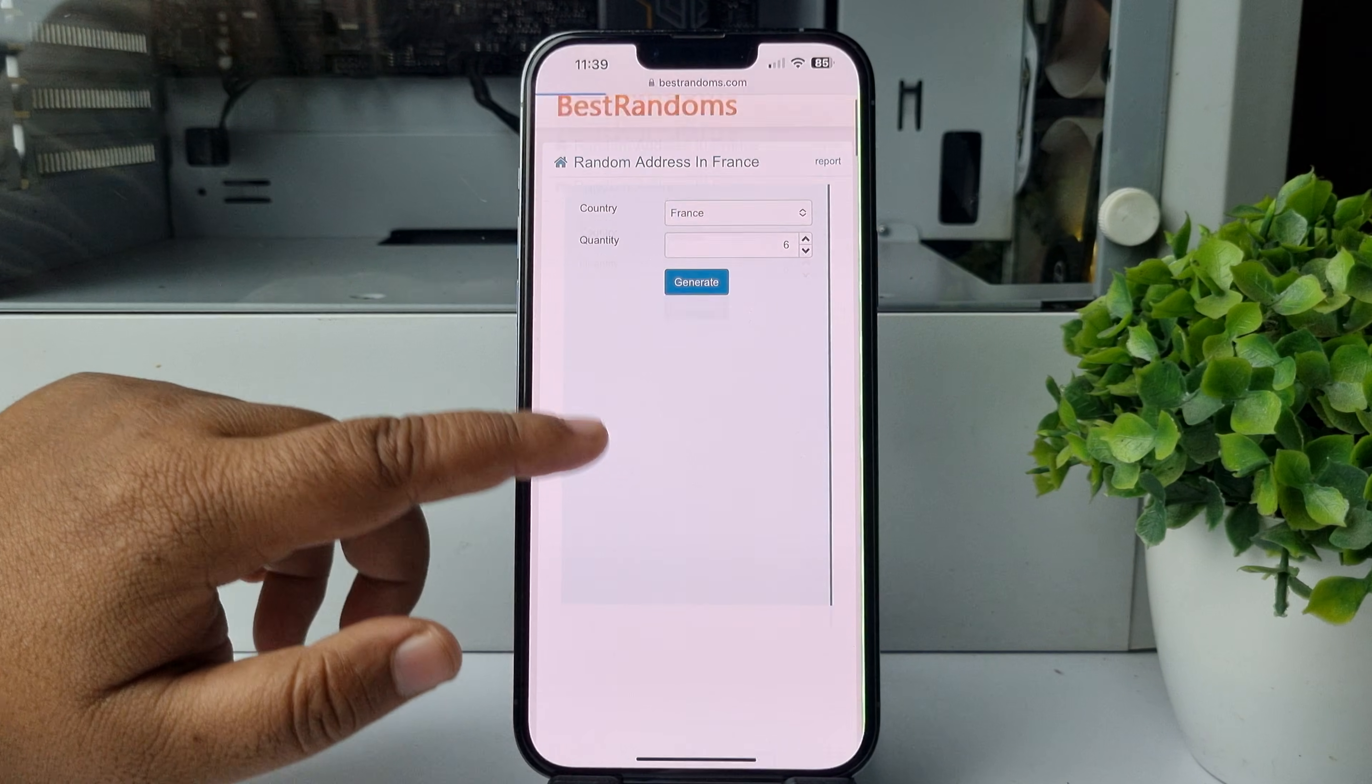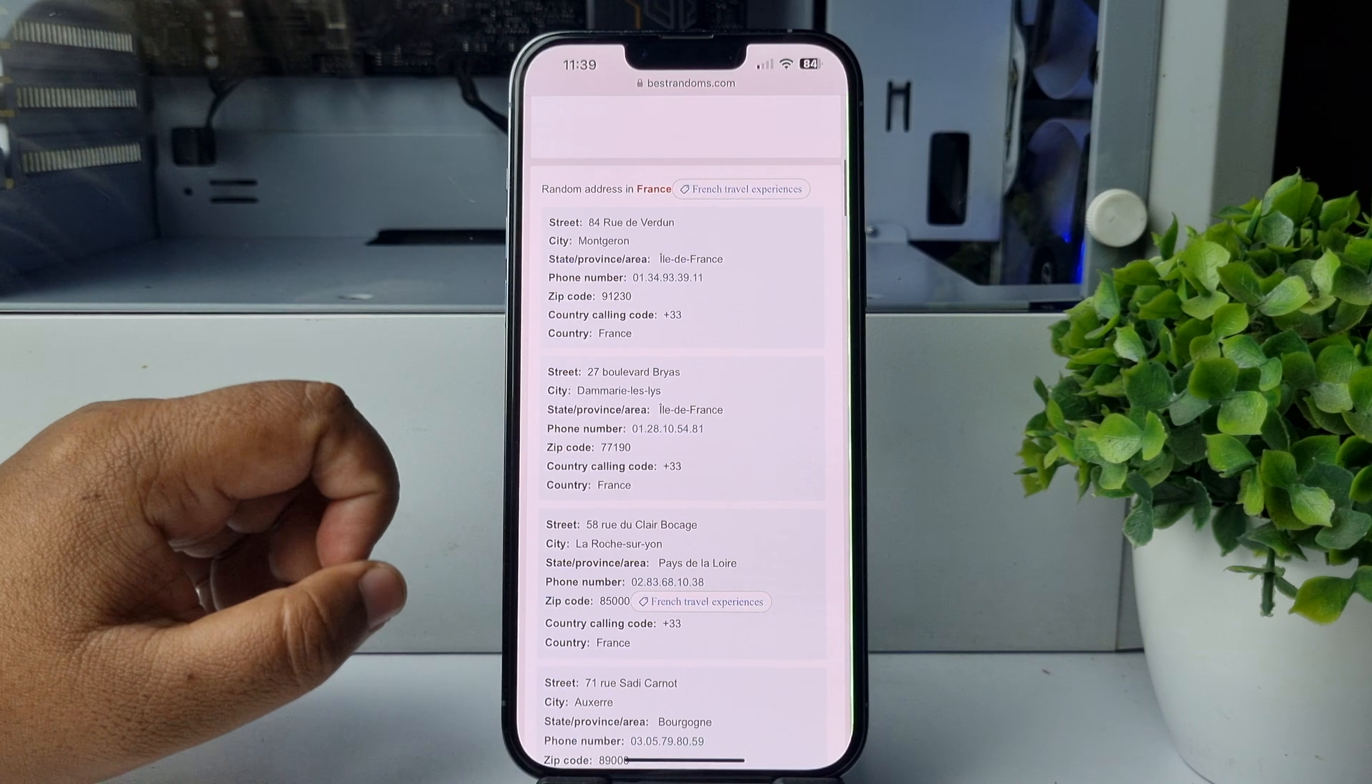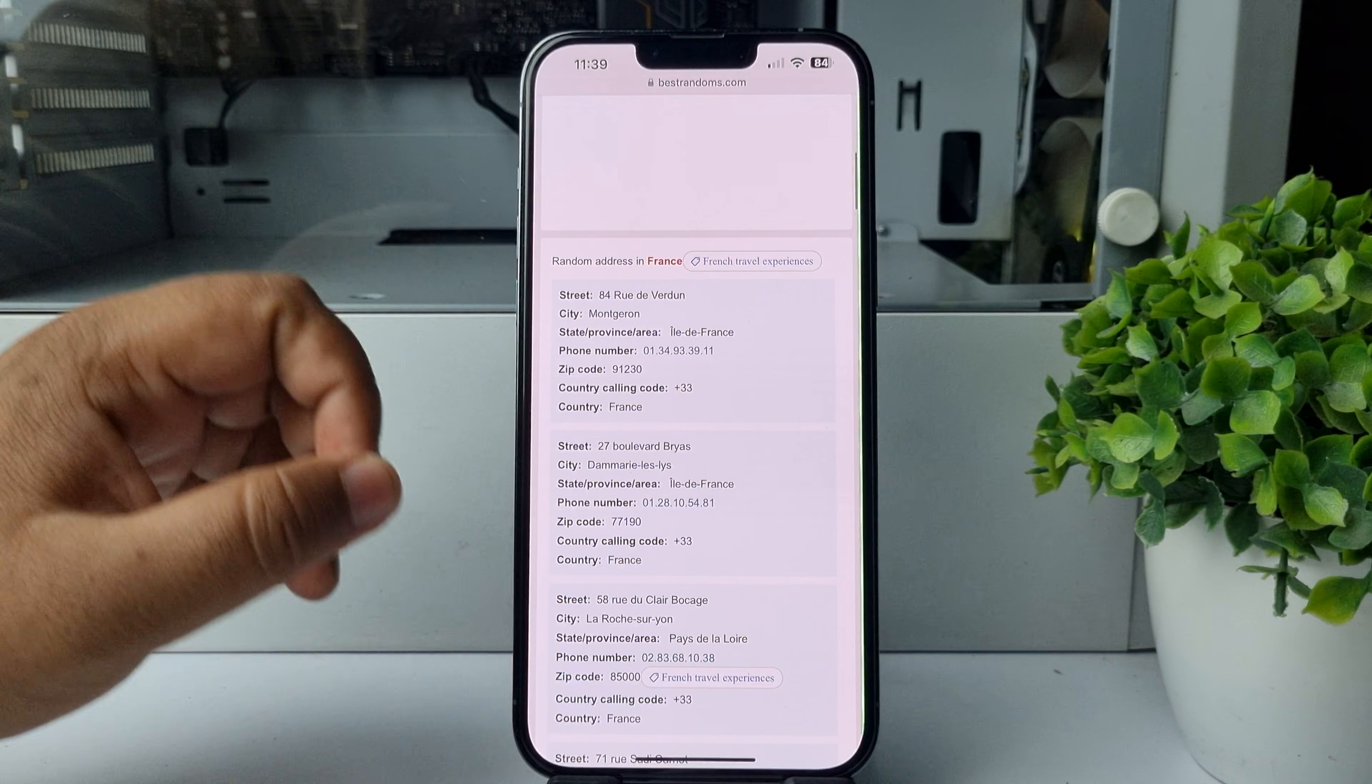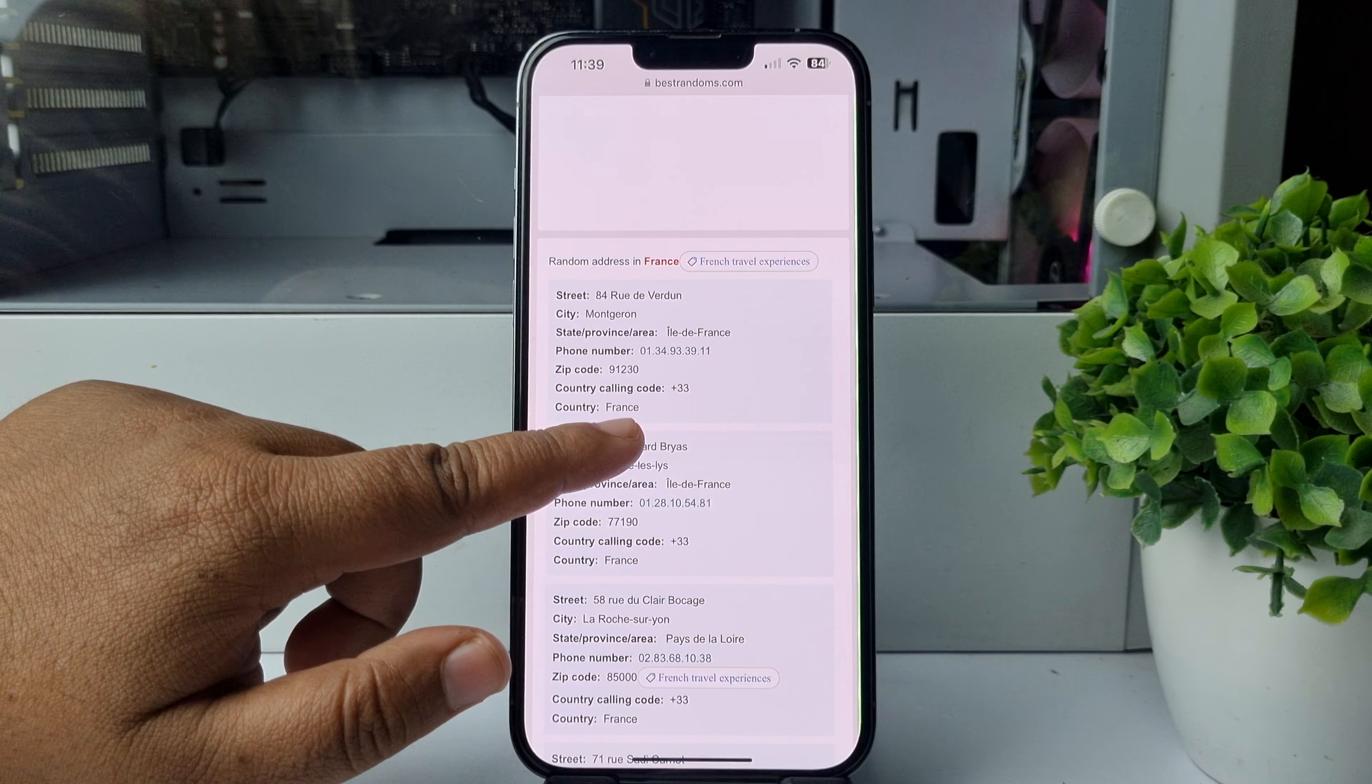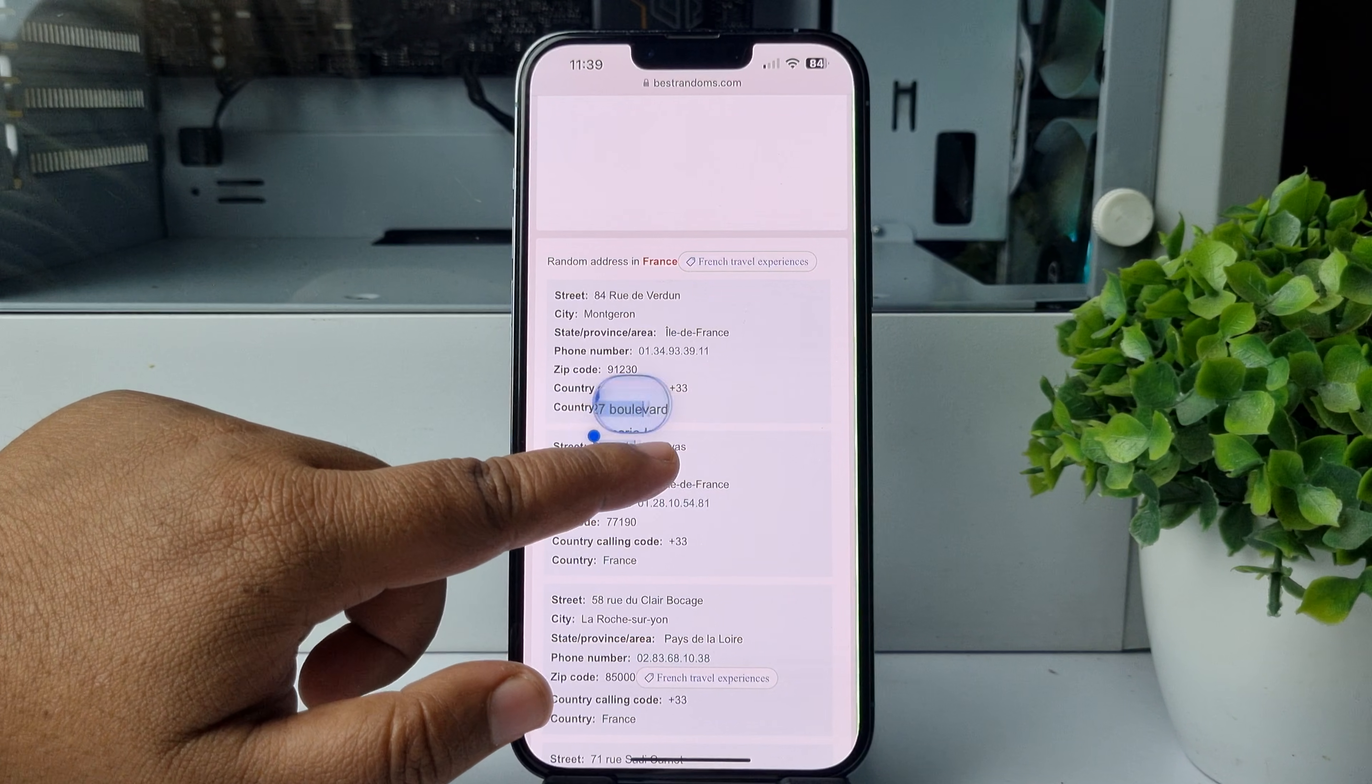Now here you will find lots of address books. Let's use this address book. First of all, copy the street address from here. Once you successfully copied it...